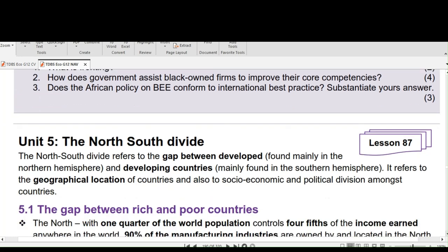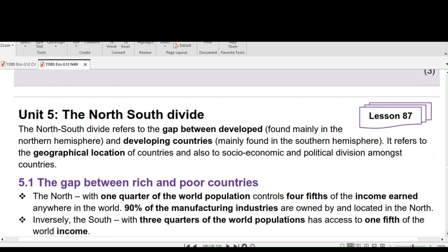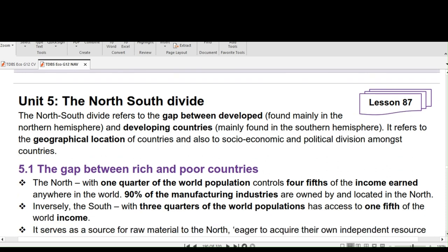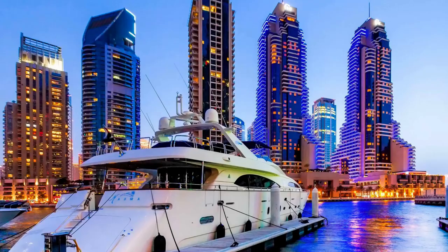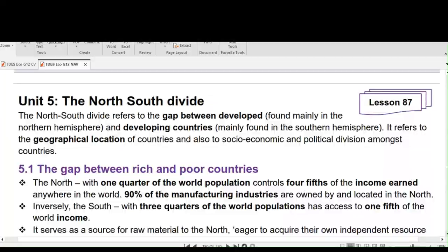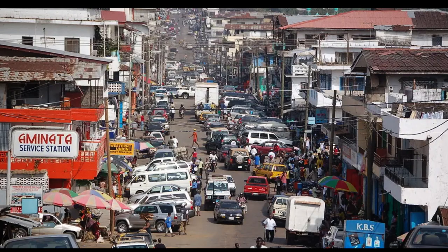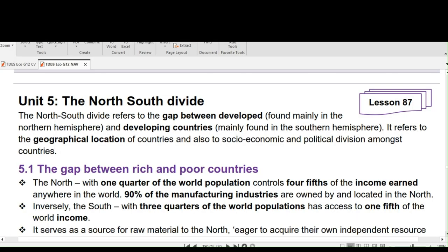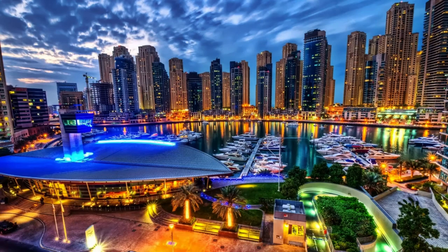We have finally gotten to Unit 5, which is the last unit under Economic Growth and Development. The topic for today is the North-South Divide. The North-South Divide refers to the gap between developed countries and developing countries. Developed countries are mainly found in the northern hemisphere, while developing countries are mainly found in the southern hemisphere — there is a gap between rich and poor countries.